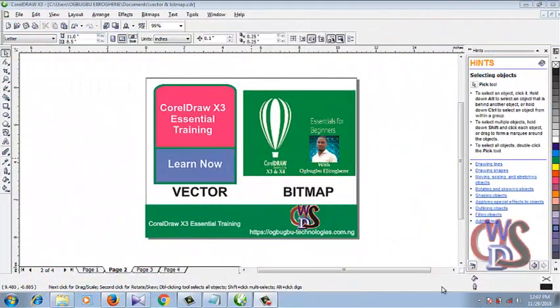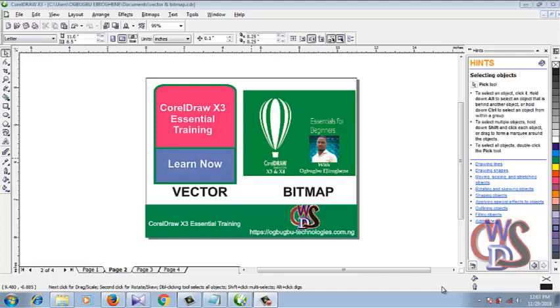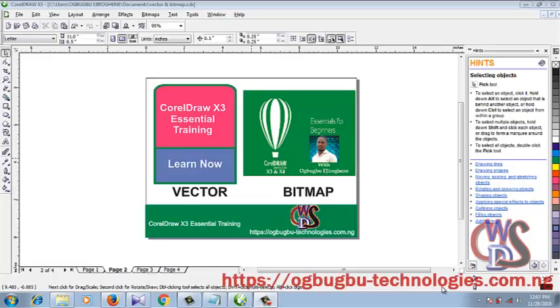Hello guys, now that you're feeling comfortable in your CorelDRAW environment and you already understand the types of images, talking about the vector and the bitmap images.